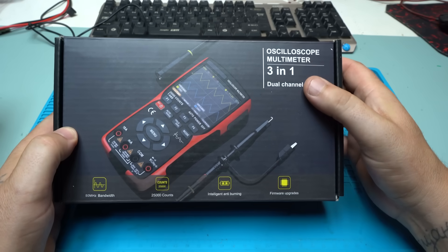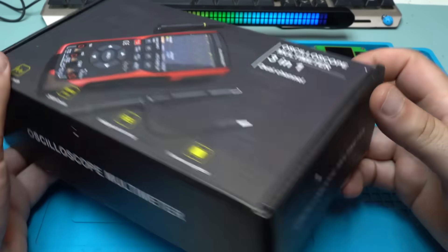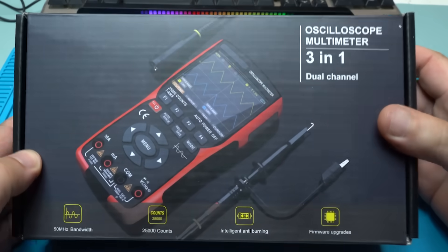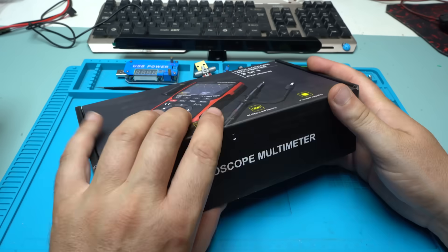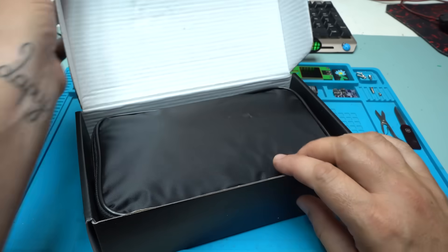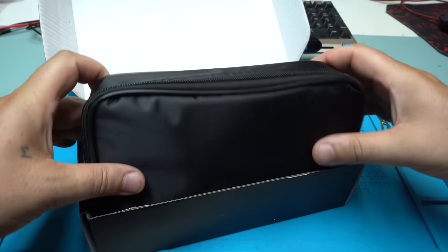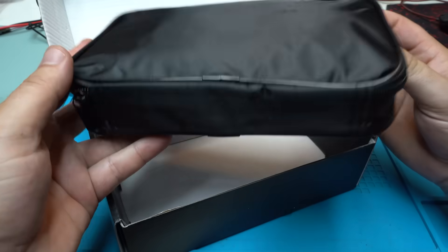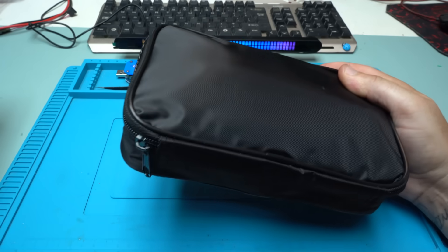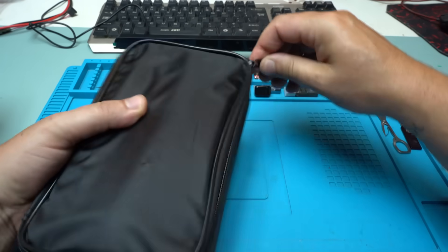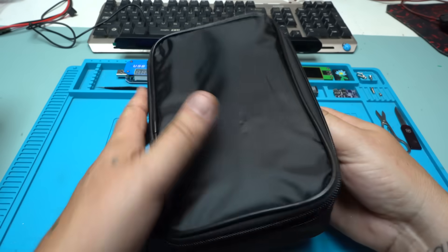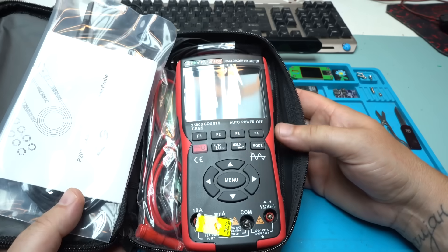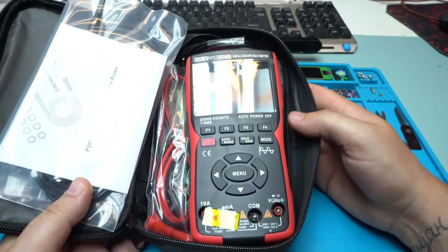Oscilloscope multimeter, 3-in-1 dual channel oscilloscope multimeter made by Zoyi. And in the box, yes of course it's a bag and inside is the multimeter. Take a look at this beauty.